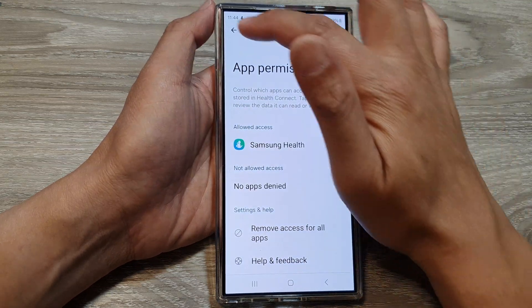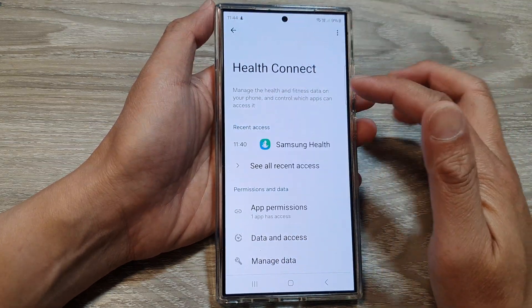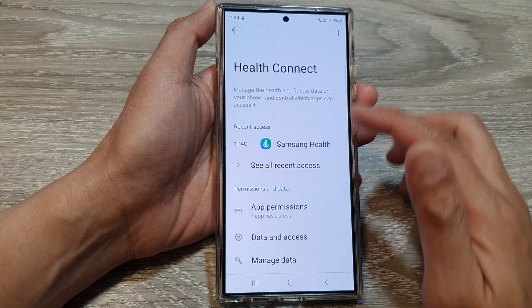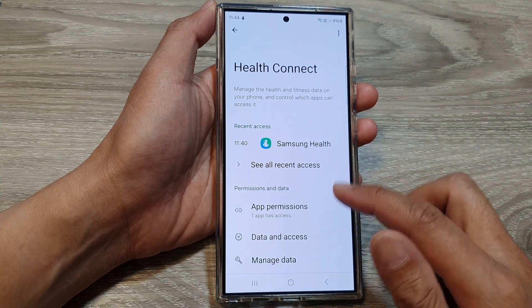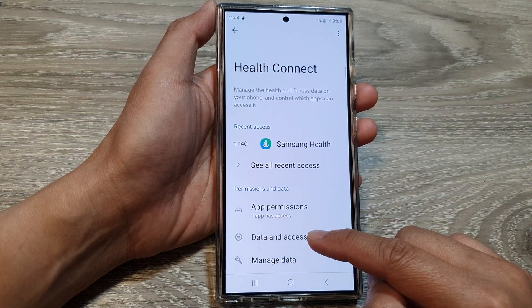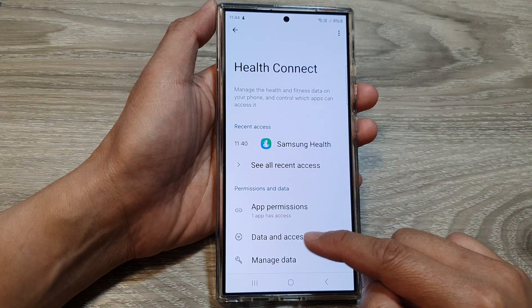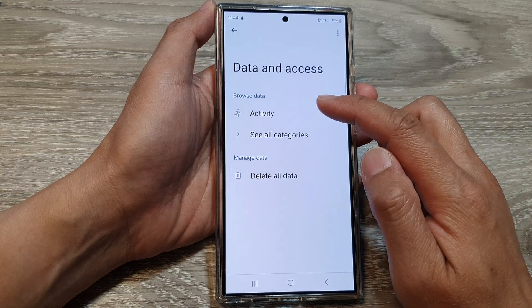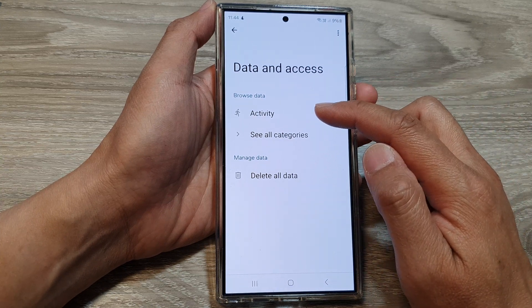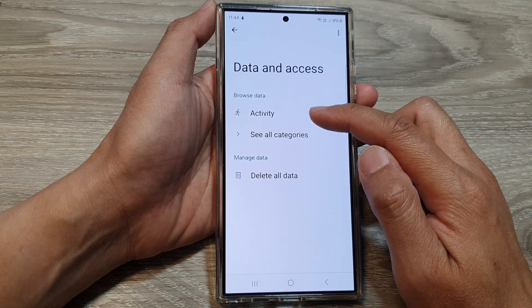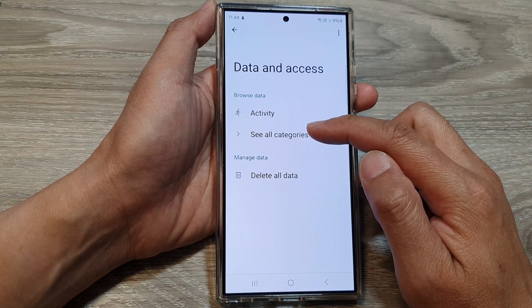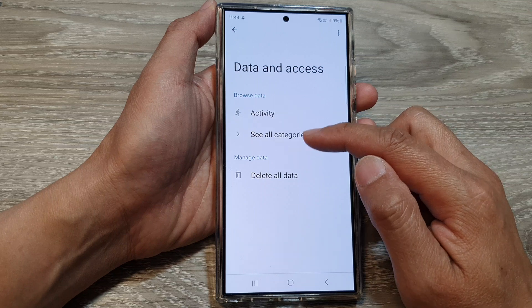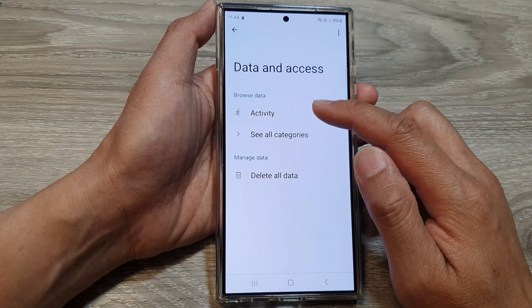Now if you tap the back button, this will take you back to Health Connect. Down here, you can tap on Data and Access. From here, you can view all the things that have been recently accessed or your health data that has been recently accessed.